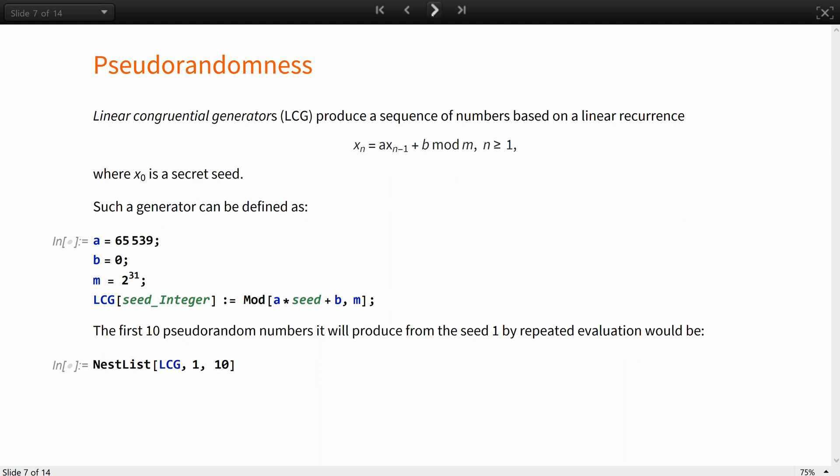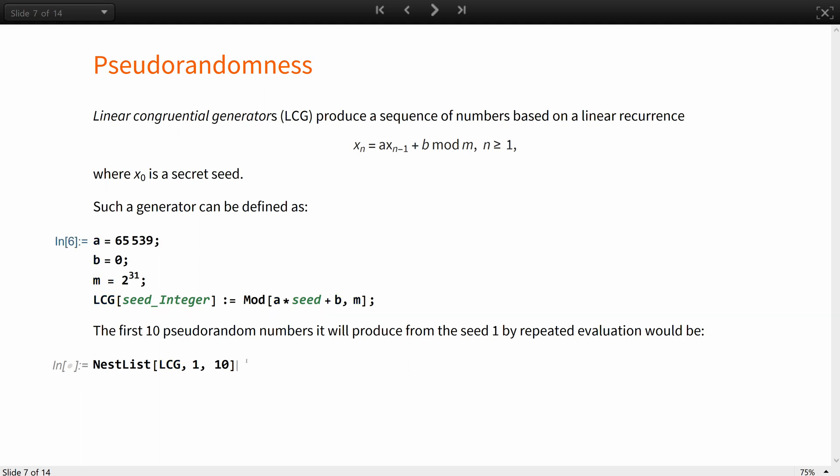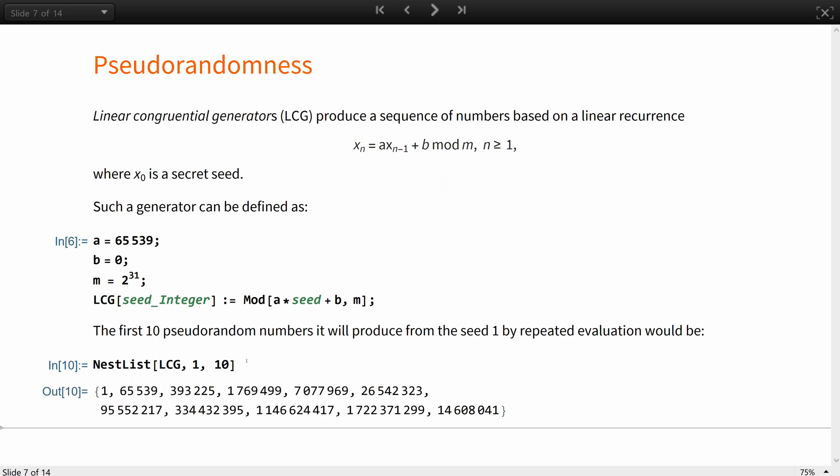There are many ways to design an algorithm for pseudorandom number generation. Different systems and frameworks tend to choose for themselves the most suitable design for the purpose or support several types of them. A simple, widely used class is linear congruential generators, which produce a sequence of numbers based on a linear recurrence as follows, where the first x is a secret random seed. Such generators can be defined like this, and the first 10 pseudorandom numbers it will produce from the seed 1 by repeated evaluation would be these.